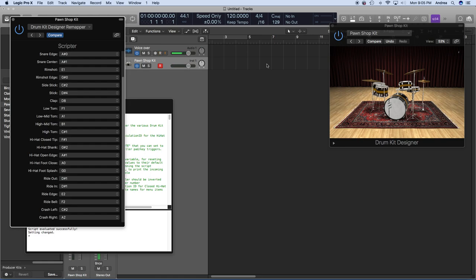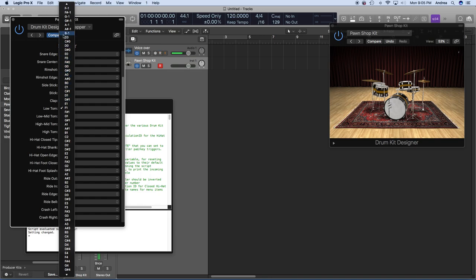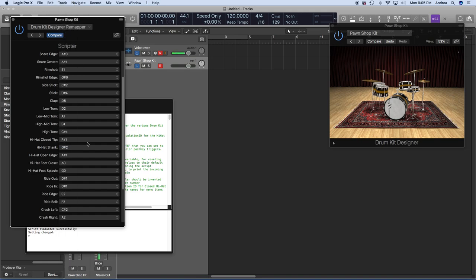Now we're going to do the floor tom. I'm hitting my floor tom trigger and nothing's happening — it's sending D2 but there's no sound. So we're going to change our low tom from F1 to D2. Make sure nothing else is mapped to D2 — it doesn't look like it is. Now I hit my floor tom trigger, it's sending D2 to Logic Pro, and D2 is mapped to a floor tom.